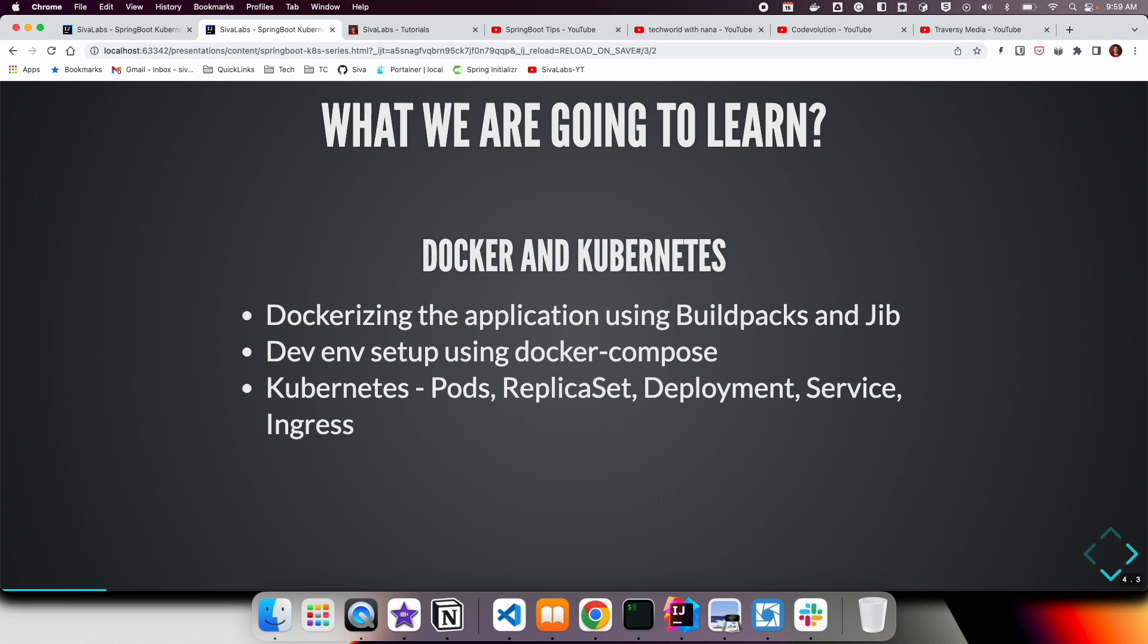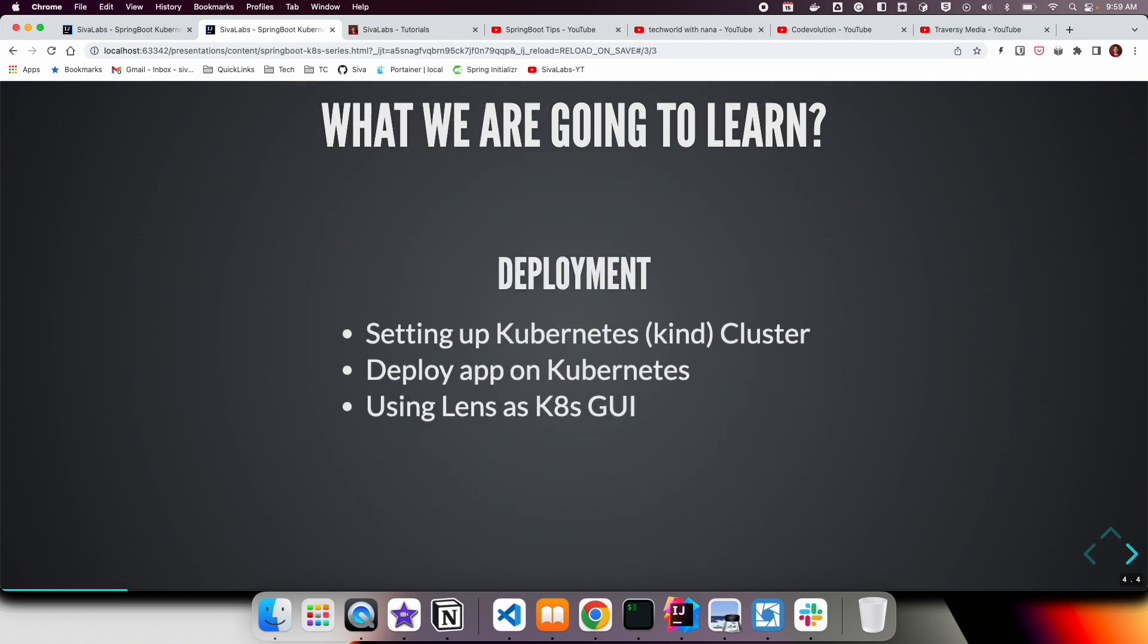And also we have done hands-on on a few of these things using ad hoc commands and also used YAML manifest files. For our local deployment, we have set up a kind cluster, and then we have created all these YAML manifest files and then deployed.